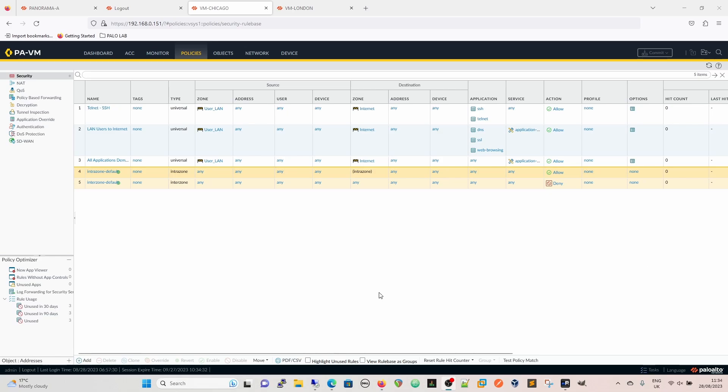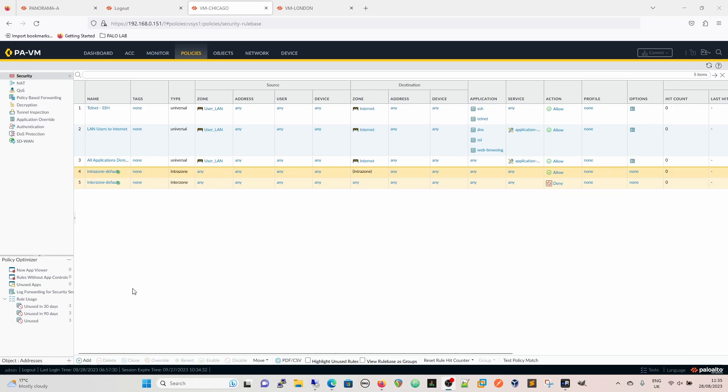So another way of demonstrating that is to look on our Chicago firewall, which isn't managed by Panorama. So again, we've got intrazone default, that is any zone to itself, so anything that's in the same zone. Bear in mind as well, this can also go across segments, so if you have two interfaces in the same zone but they're different networks, they will then be able to communicate with each other based on the intrazone rule.